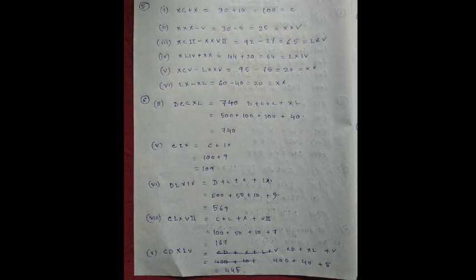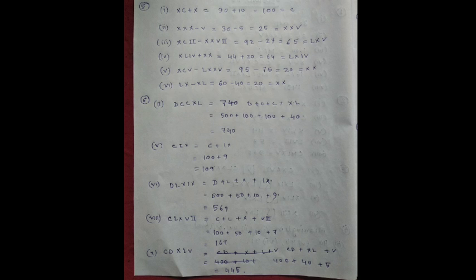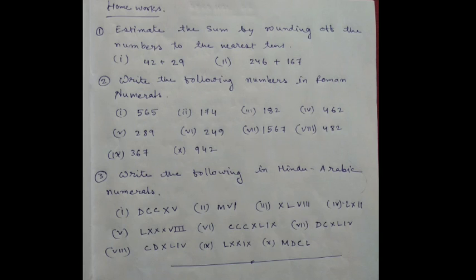Next, CLXVII, C plus L plus X plus VII equal to 100 plus 50 plus 10 plus 10 plus 7 equal to 167. CDXLV, CD plus XL plus V equal to 400 plus 40 plus 5 equal to 445. Next, this chapter is finished. That's why I am giving you the homework.